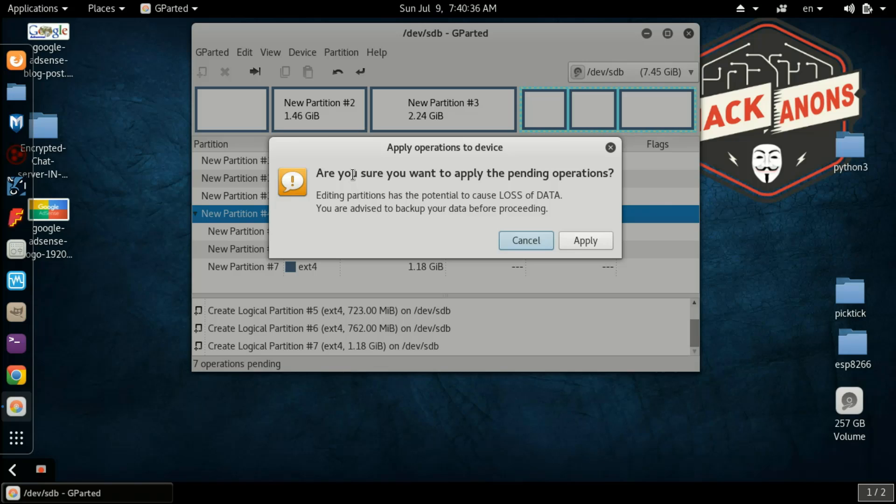I will suggest you to backup your whole data before doing this because I am not responsible for your data. If you follow all the steps that I say, I think there will be no loss of data, but I am not sure. It's a digital task, so I will not take risk.